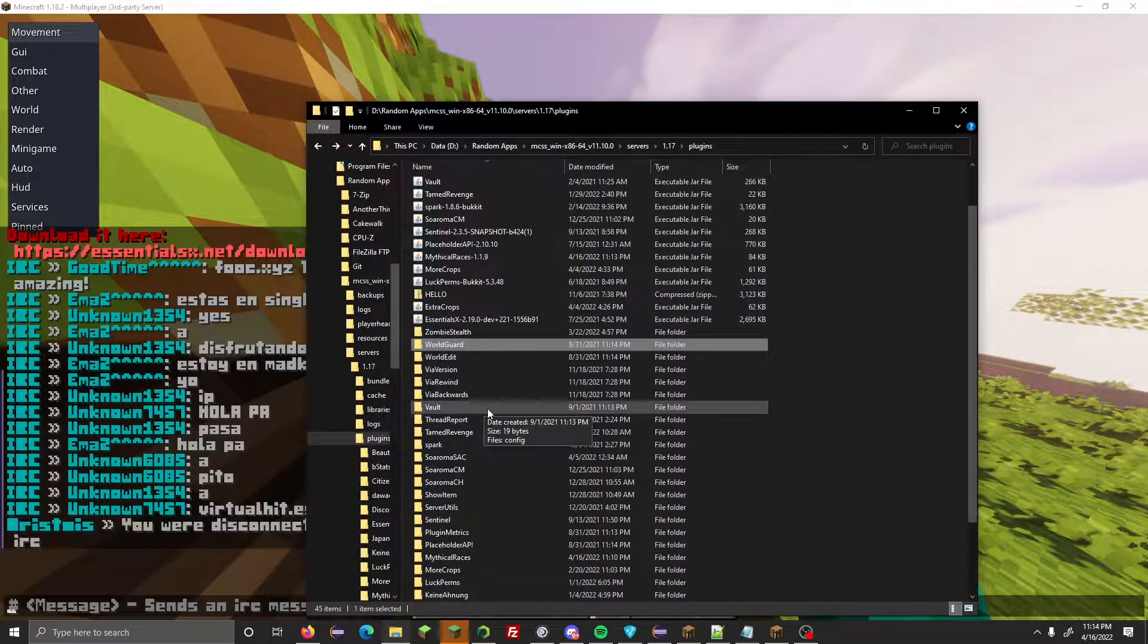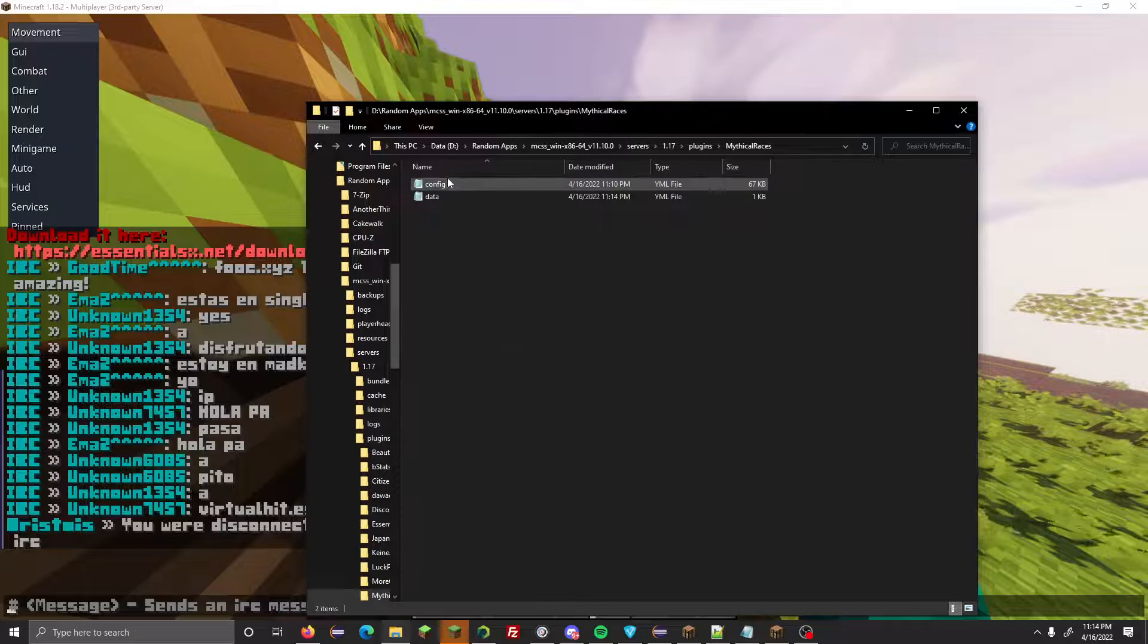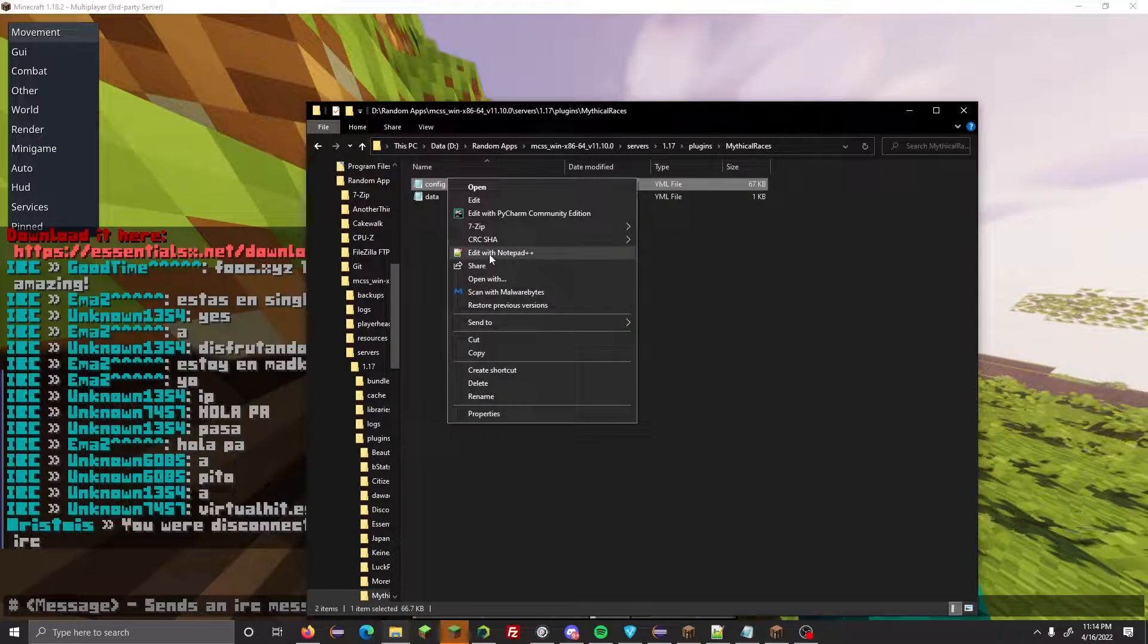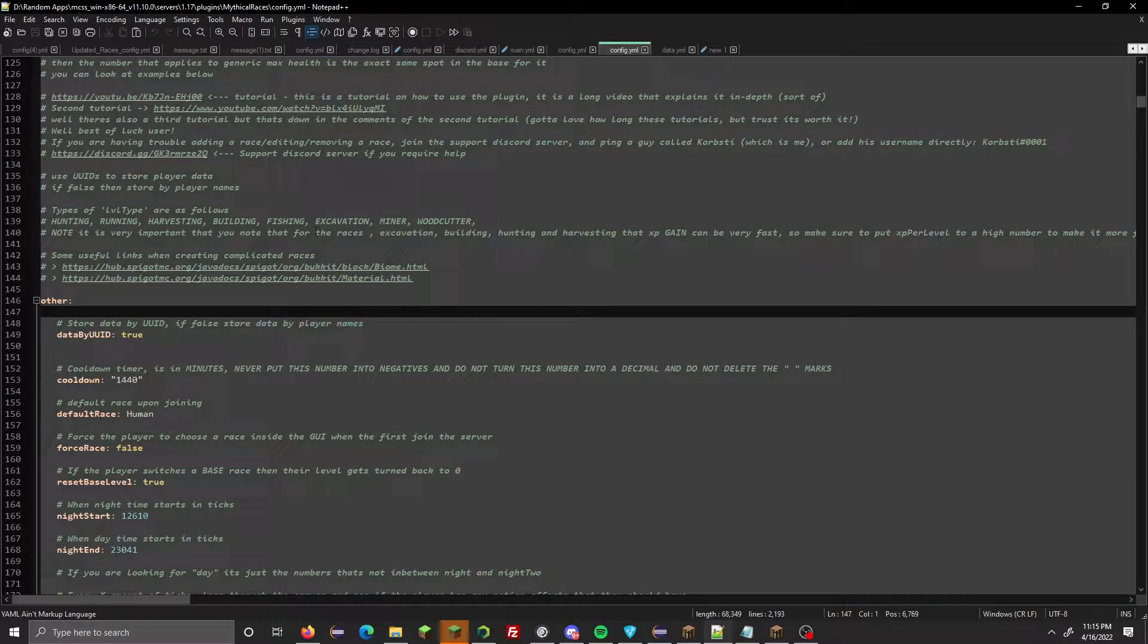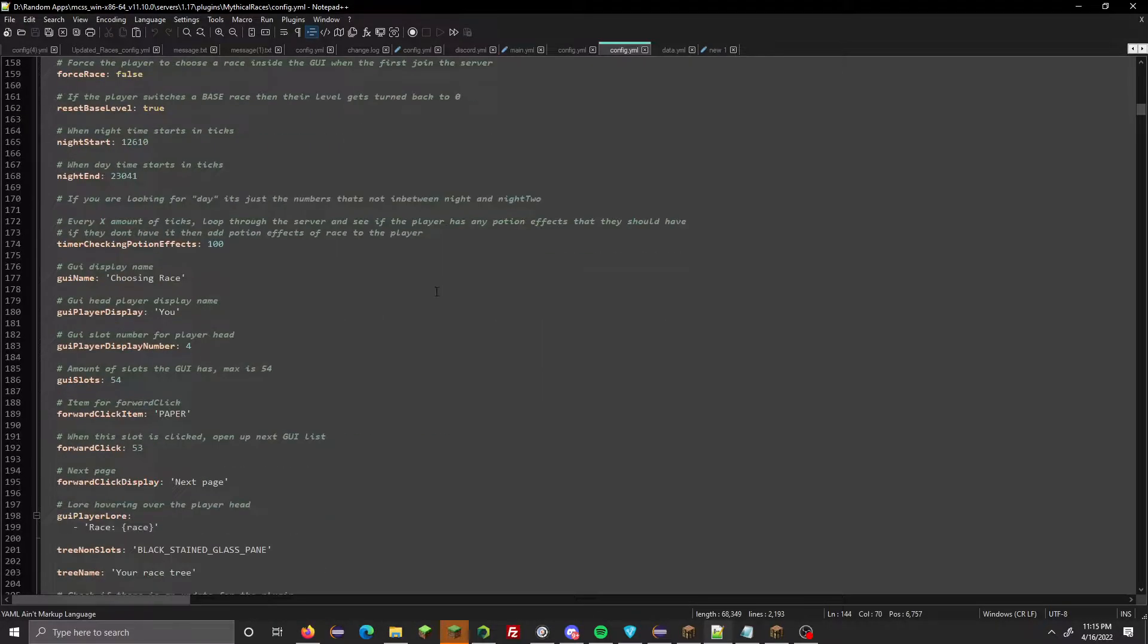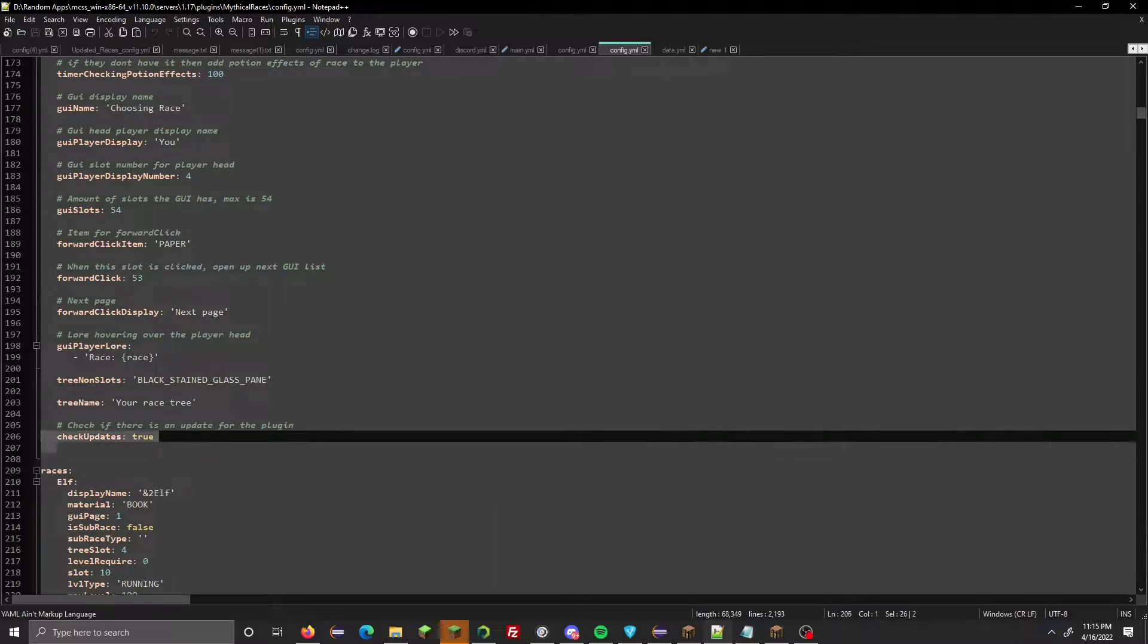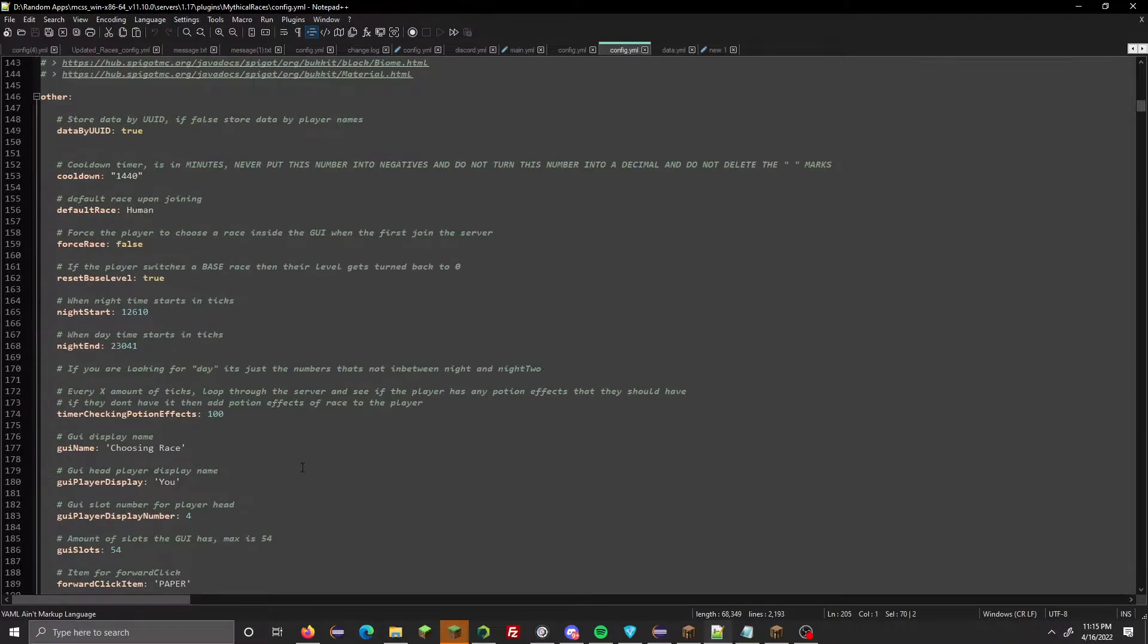First off, we're going to go into our Mythical Races folder and open the config. We have a few new things - two new level types: the miner and the woodcutter. Woodcutter is just cutting wood for XP, miner is mining stuff, etc. Something new here is called check updates. It's going to notify you if the plugin needs an update.